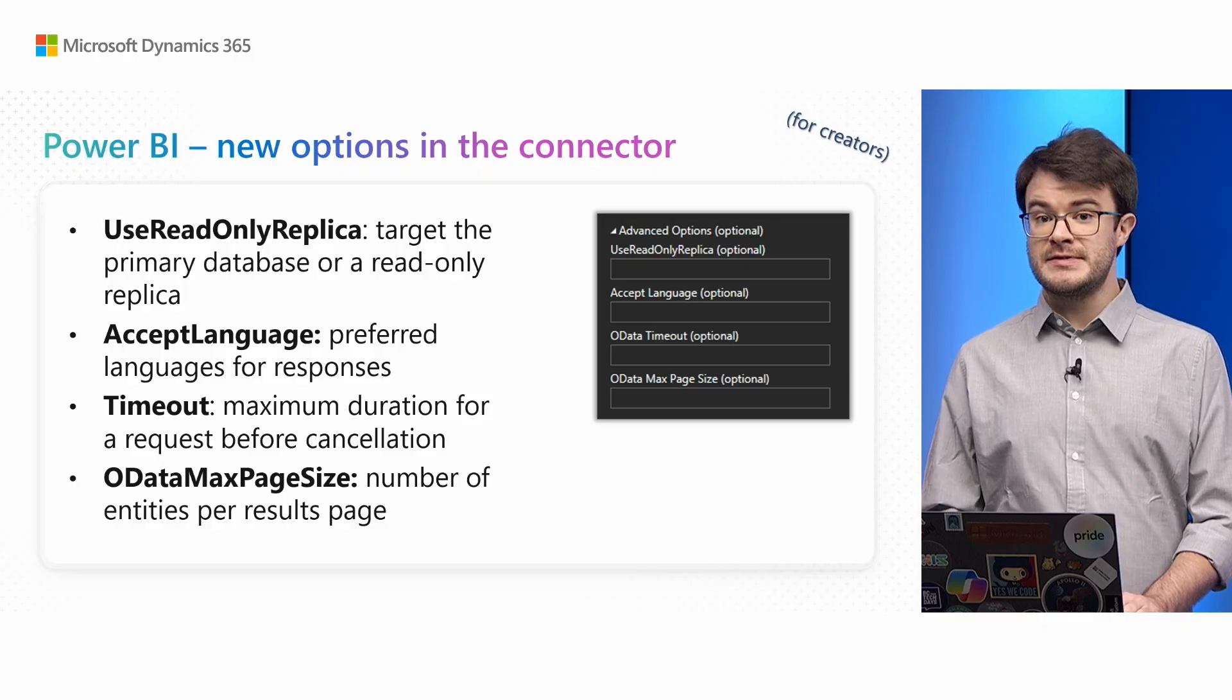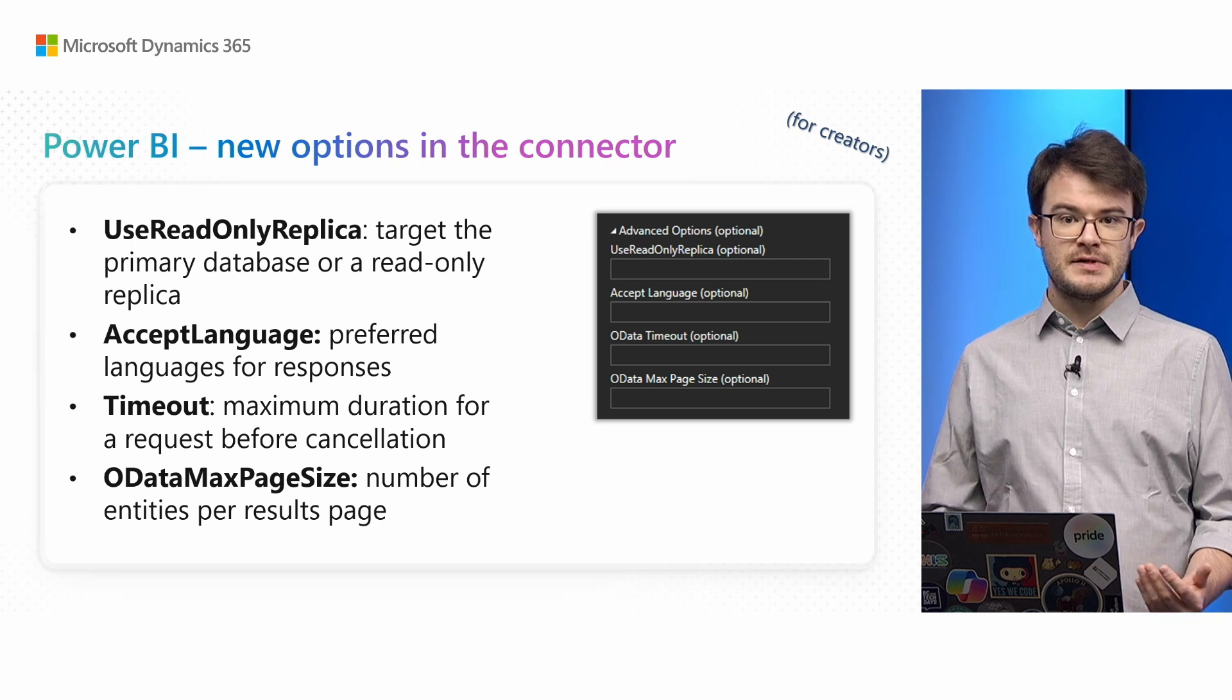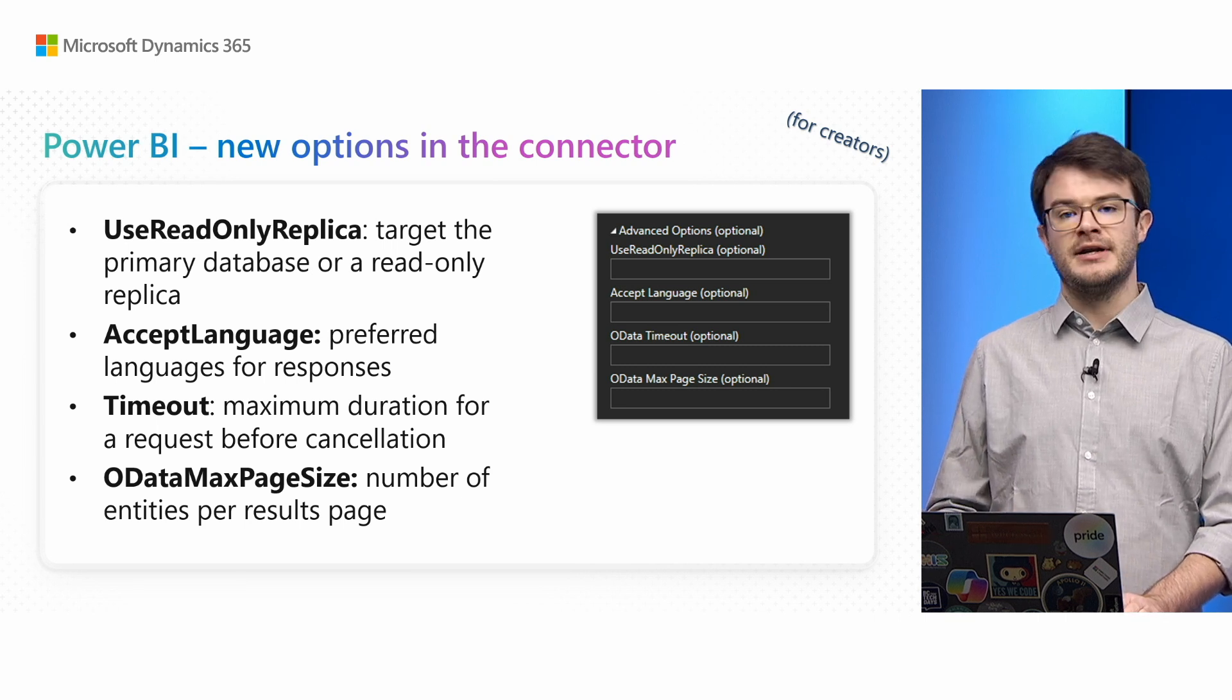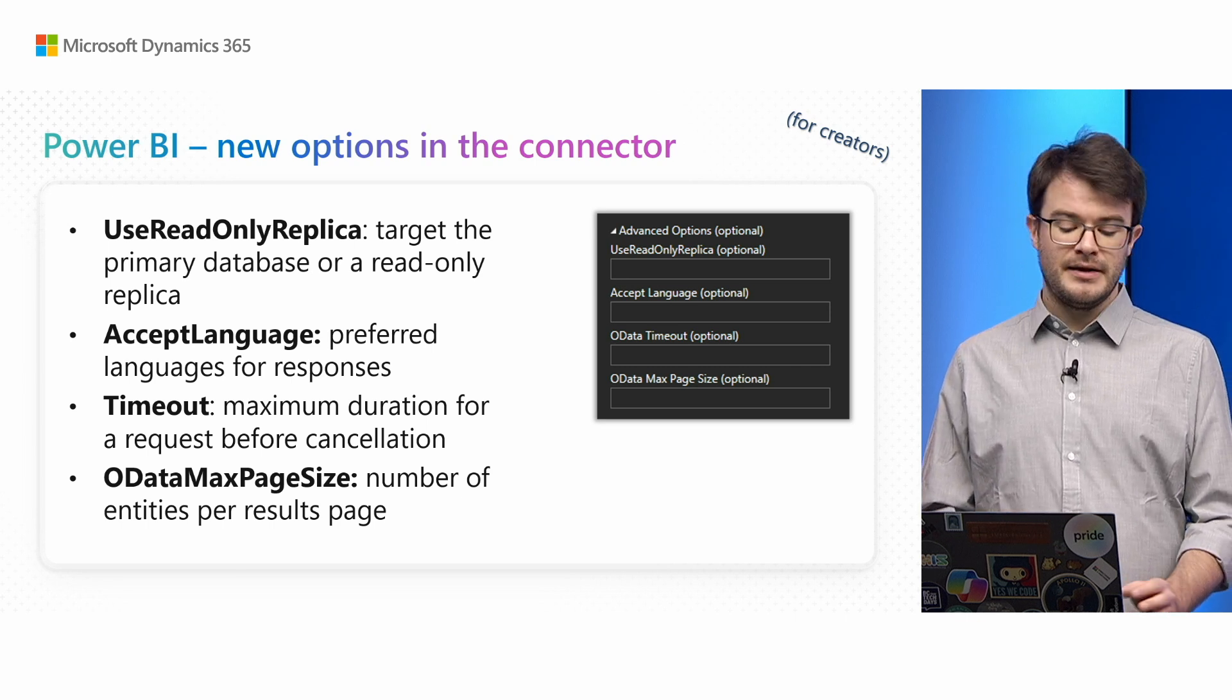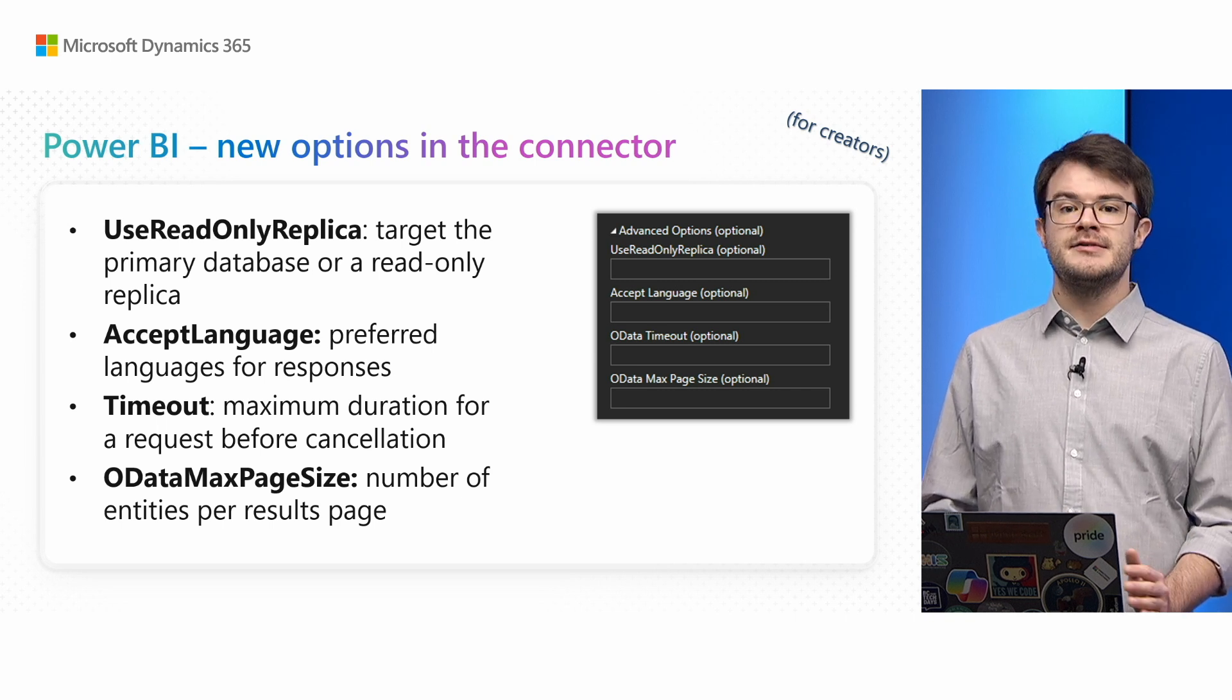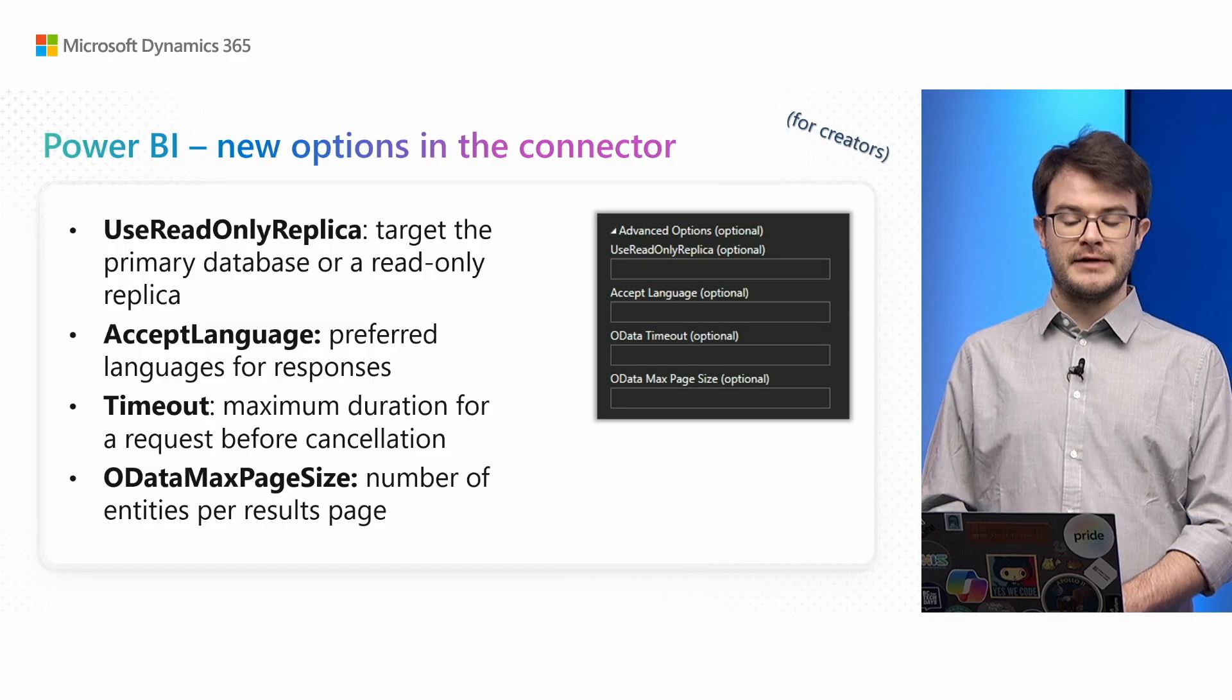Another set of improvements regards the Power BI connector for Business Central. We've added new options so you, as a report creator, can have more flexibility when it comes to the way the report should refresh and connect to Business Central. These already default to what we think is the best value, so you don't really need to customize those. But you might have some specific scenario that requires you to specify, for example, different timeout for the OData queries. From this release, you can do that and take full advantage of our connector.